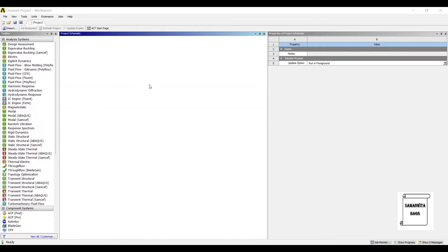Hello everyone, welcome to the next session of ANSYS Workbench tutorials. In this session, we are analyzing a pipe for linear buckling analysis.